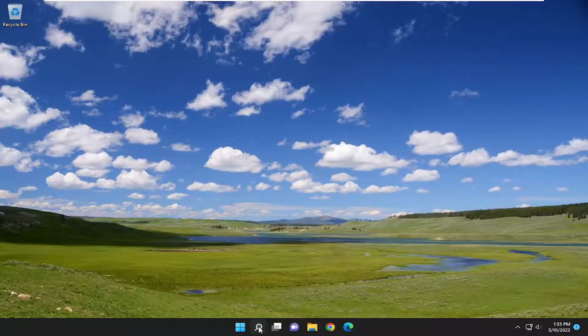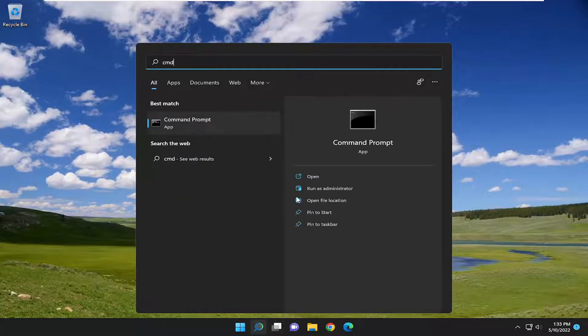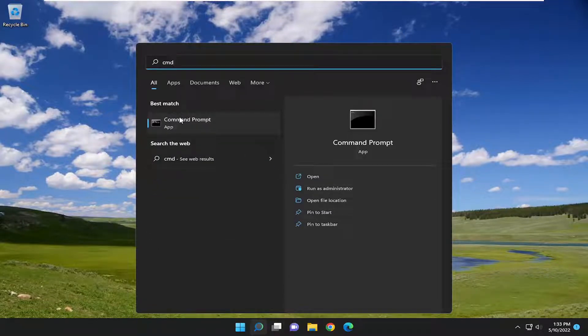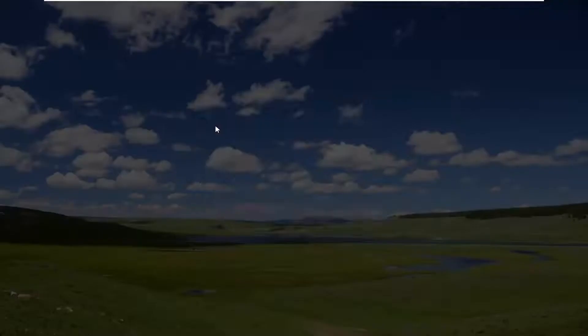We're going to start off by opening up the search menu, type in CMD, best match, go back with command prompt, right click on it, and select run as administrator.